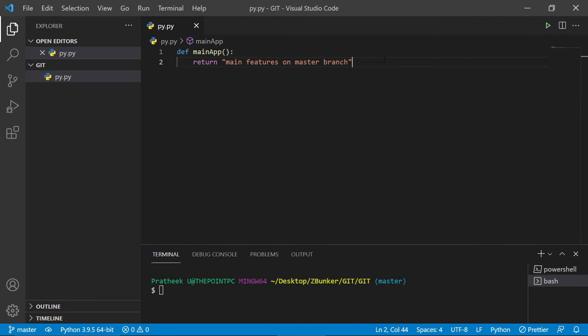In this video we'll be learning about git stash. Git stash allows you to save changes for later — it temporarily shelves the changes without committing, so that you can focus on something else and come back later to commit those changes.